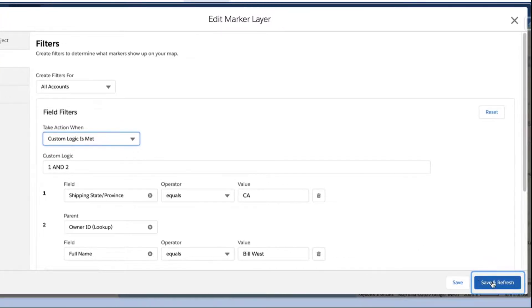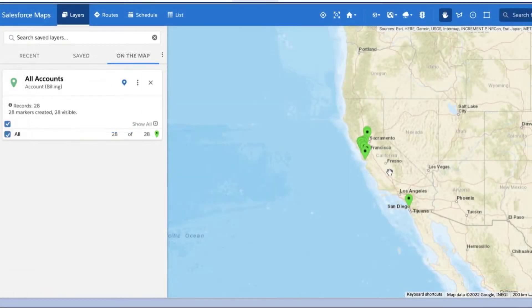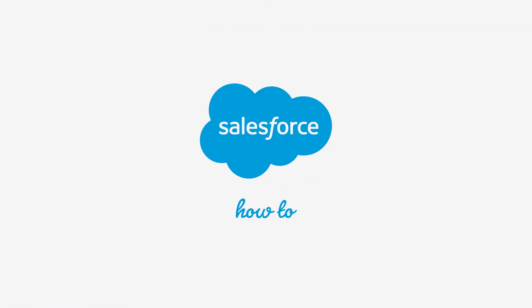Click Save and Plot or Save and Refresh to save your changes and plot this marker layer on the map. For more information, check out help.salesforce.com or join us on the trail at trailblazer.salesforce.com.